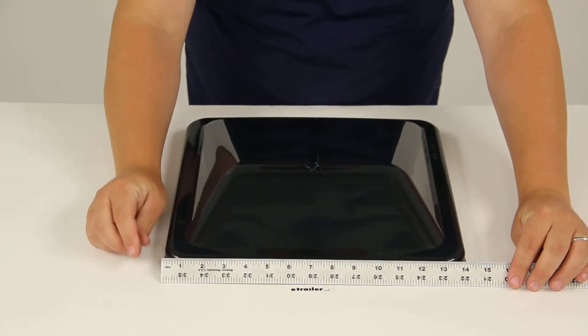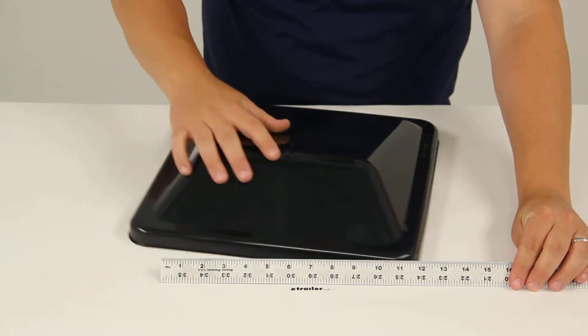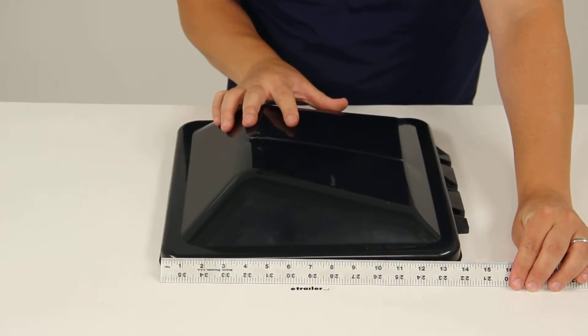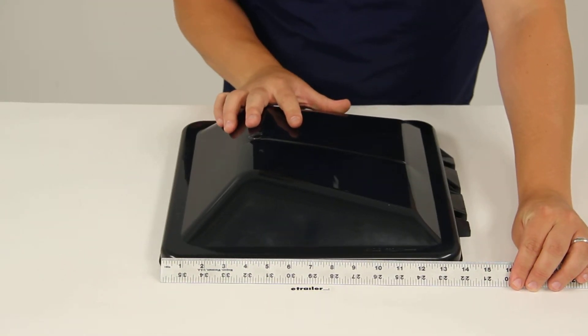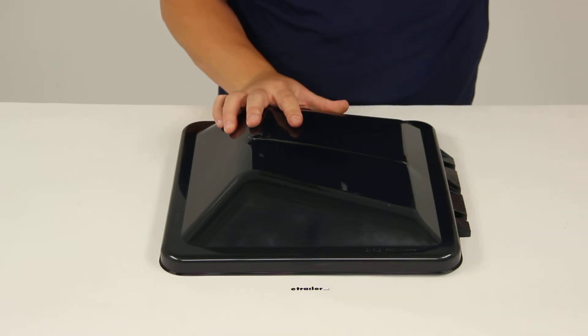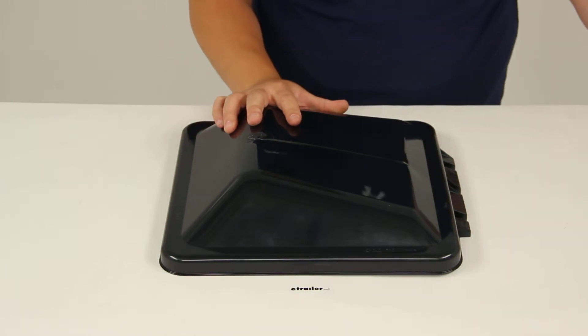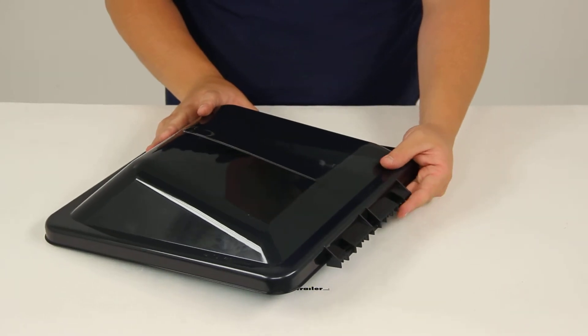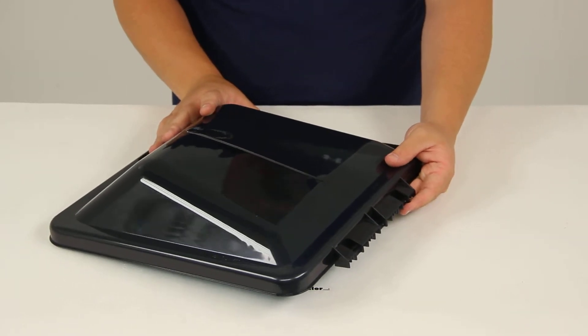This is going to give us a measurement of 14 inches by 14 inches. It's got the connection point here on this side.